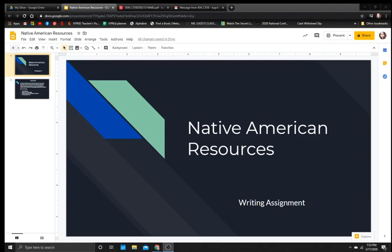Hello wonderful fifth grade students! Today in writing we are going to start our new prompt which are Native American resources. If you have the pictures or the file that I sent, I'm also going to show it to you in this video.